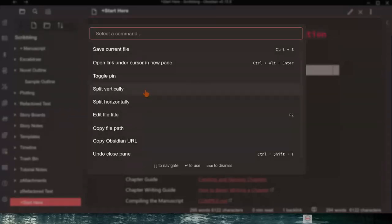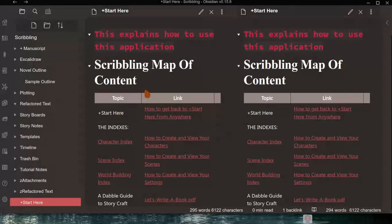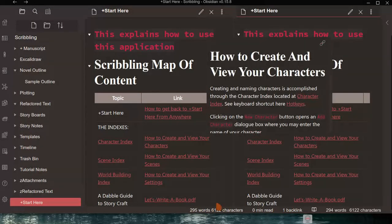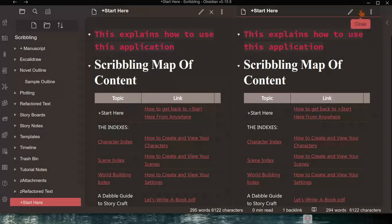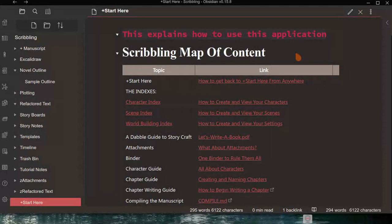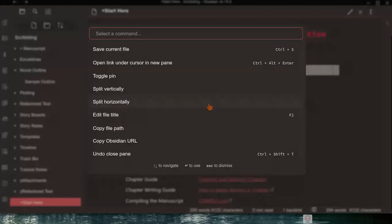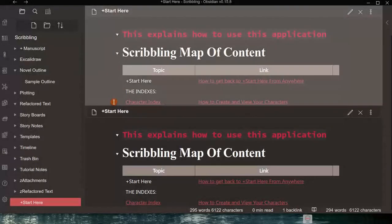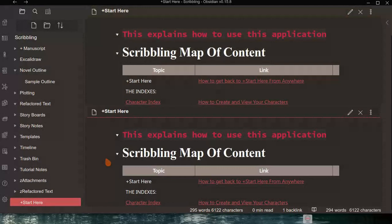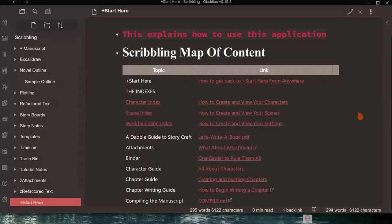As an example, let's split the screen vertically. The screen being split is the one currently open in the editor. Clicking 'Split Vertically' opens two panes split in a vertical position. You can close one by clicking the X. You can also split horizontally — clicking that gives you the Scribbling Map of Content split horizontally. I'll close that.